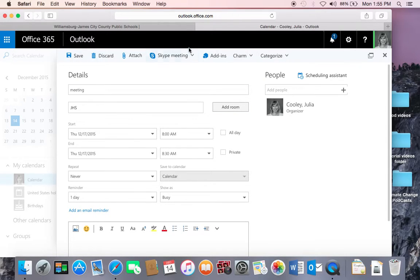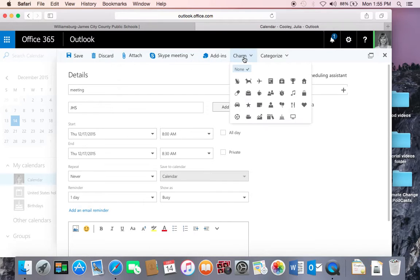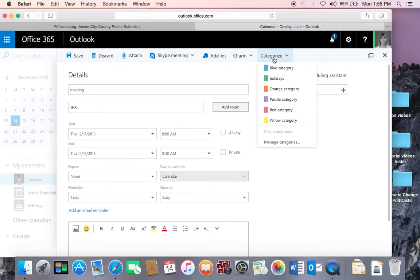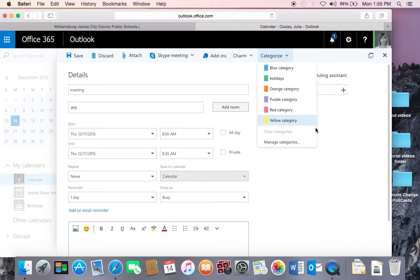You can elect to make this a Skype meeting. You can give it a charm to personalize the event, and you can also place it in a certain category that you can create and manage here from this item.